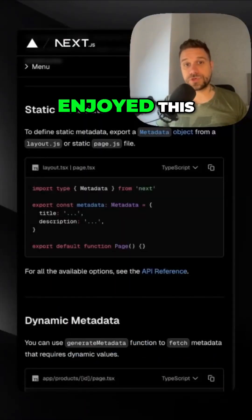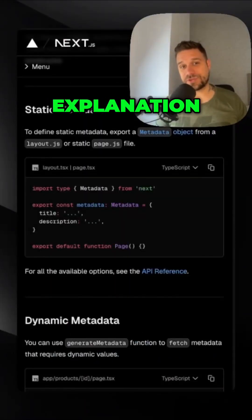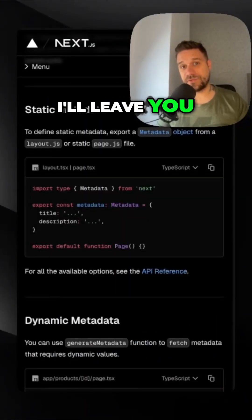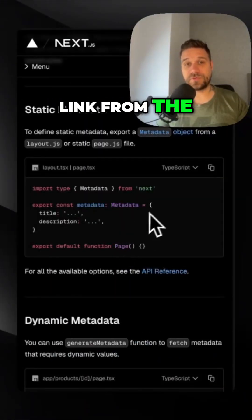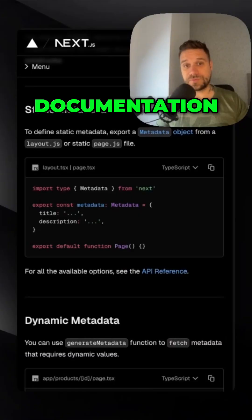Hope you enjoyed this quick metadata explanation and I leave you the link from the official documentation below.